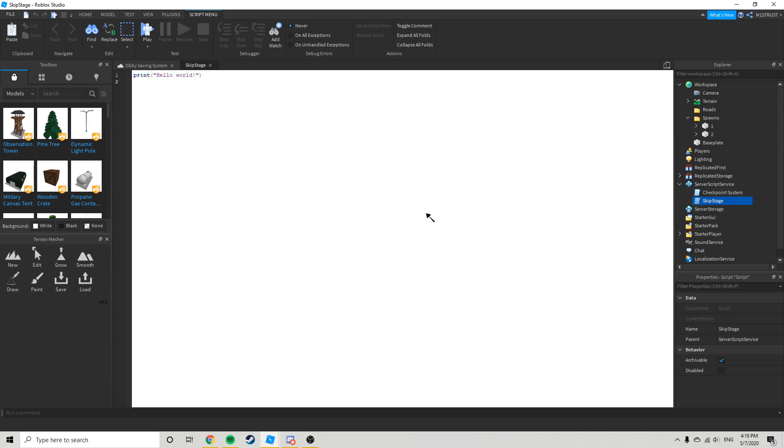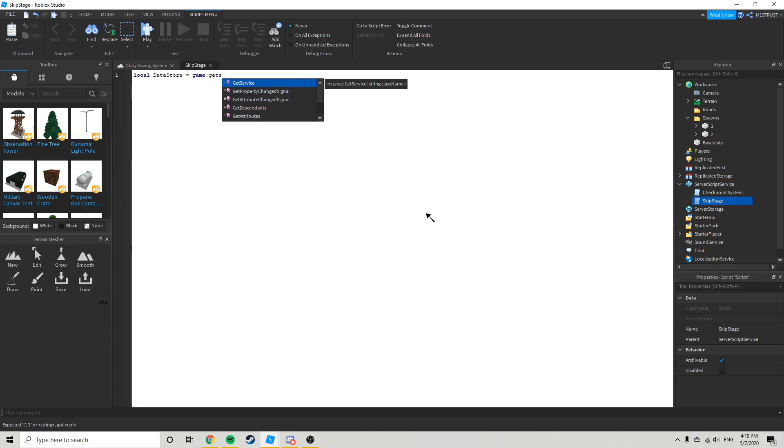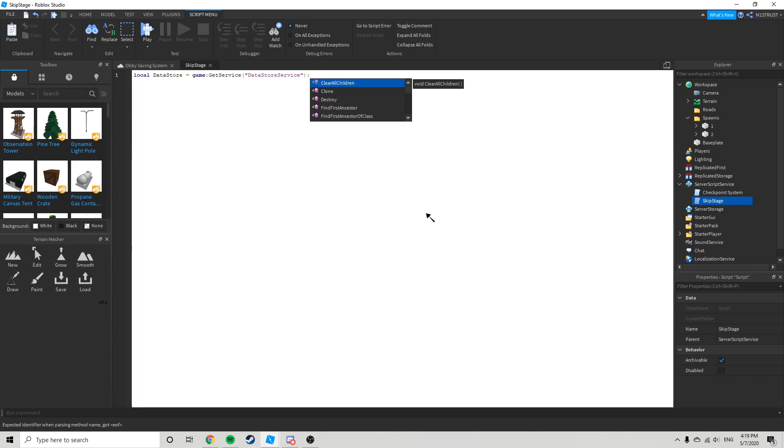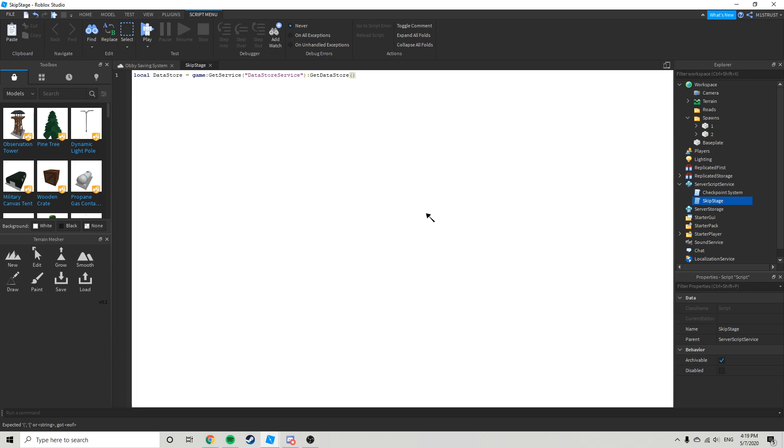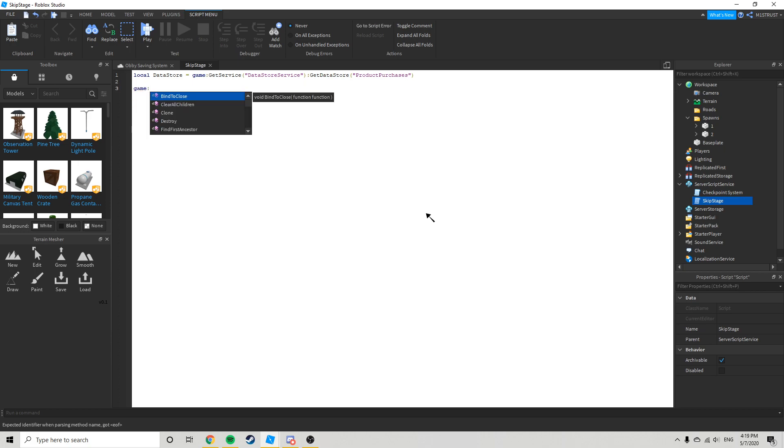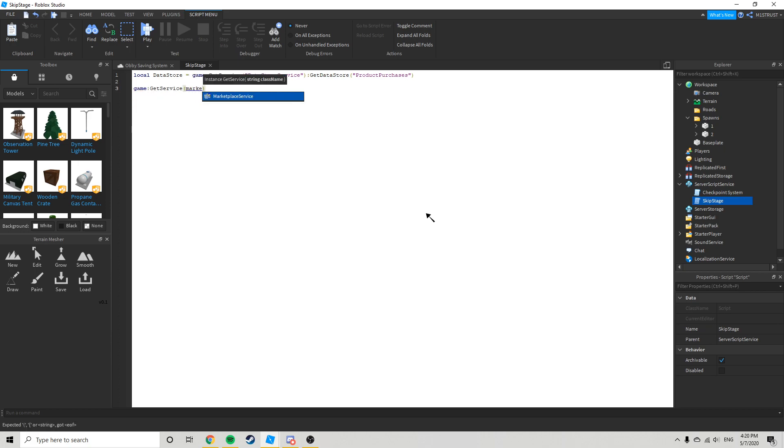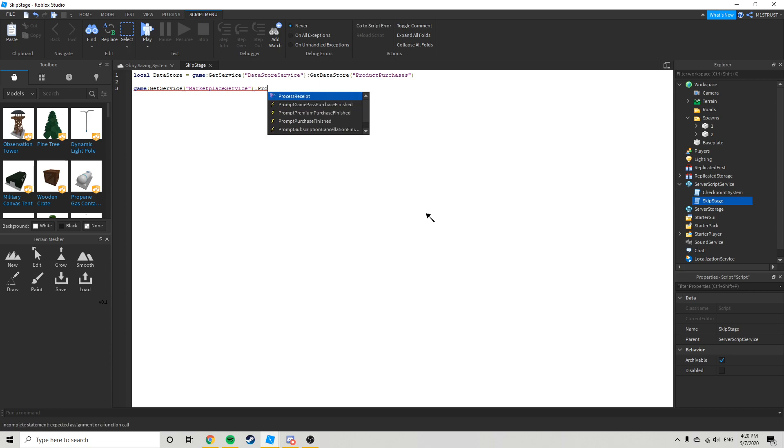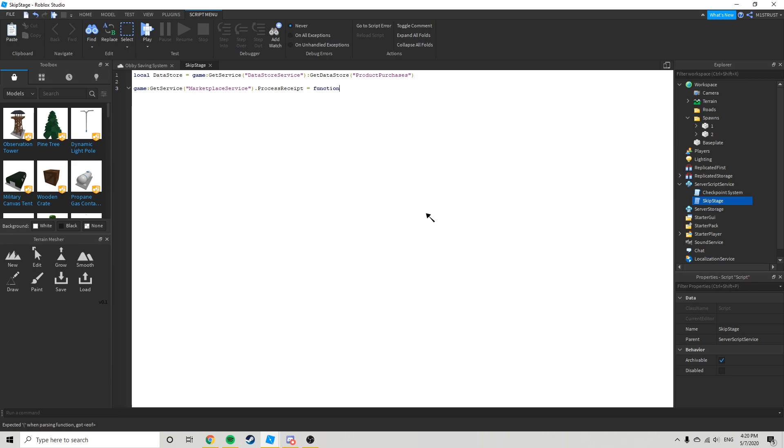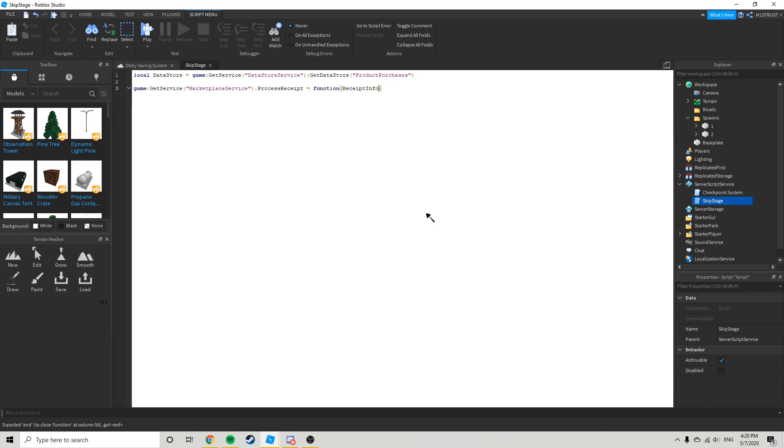Or name it whatever you want, but just call it local data store equals game get service data store service get data store product purchases. Game get service marketplace service dot process receipt equals function receipt info, local.